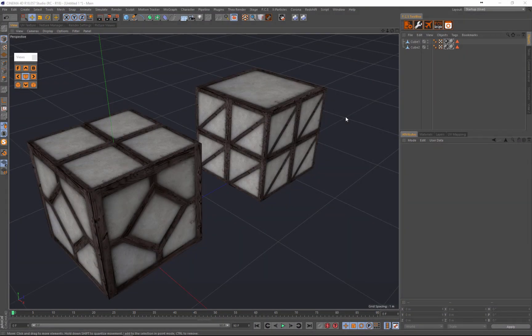Hello everybody, my name is AP Ashton and today's C4D tutorial is all about the many ways of baking textures inside Cinema 4D with the UV tags and UVW tags. It will be doing it just like how...